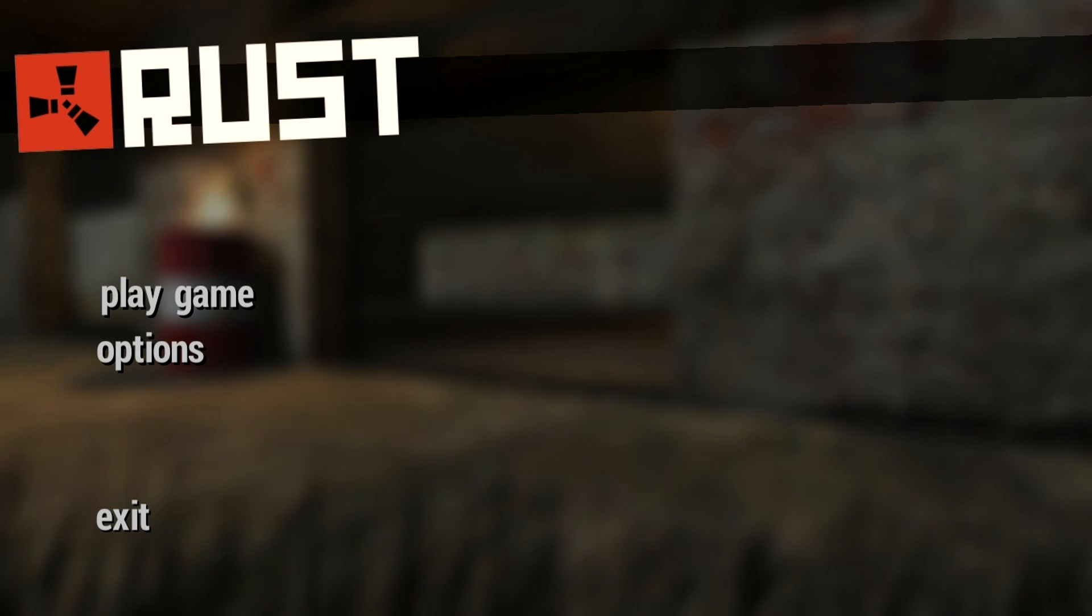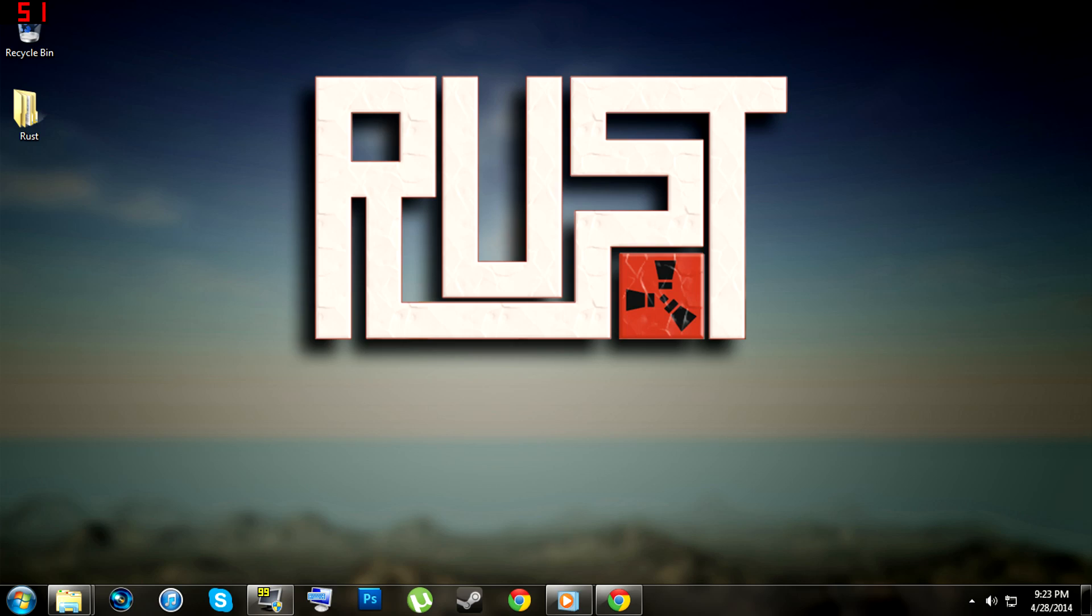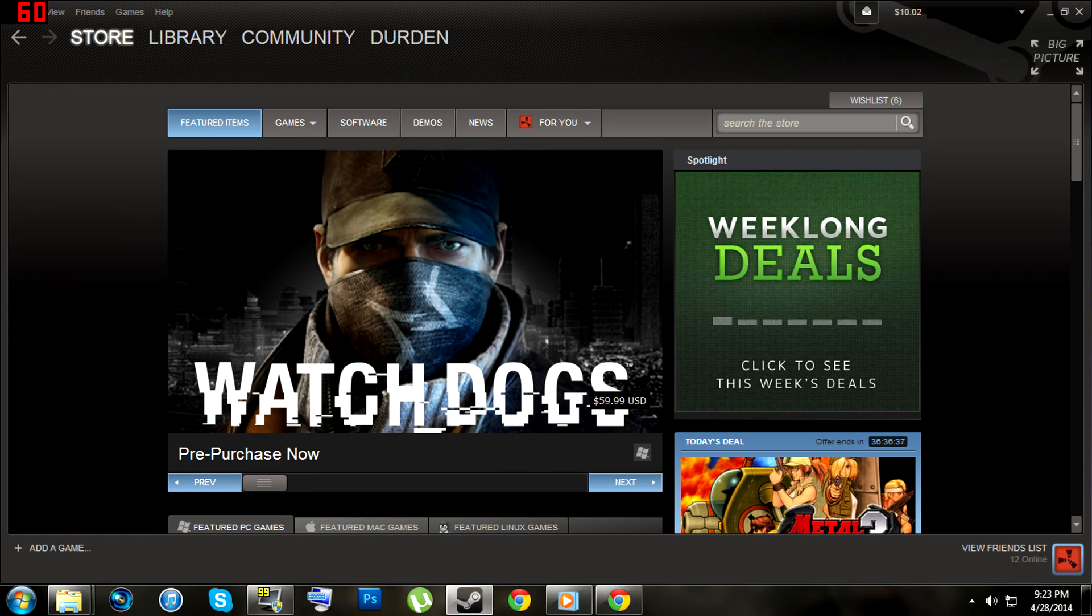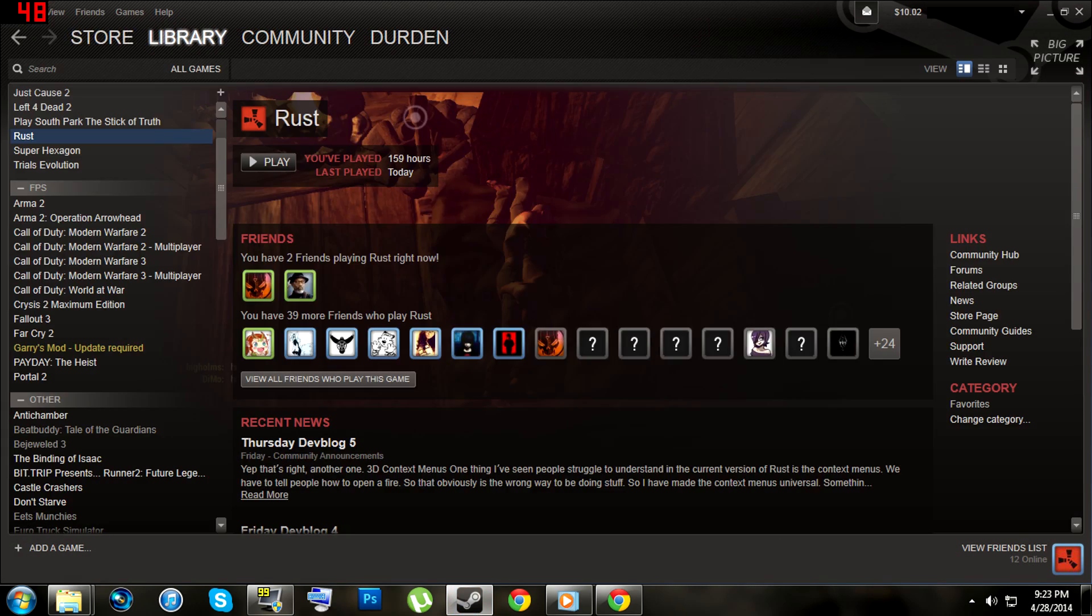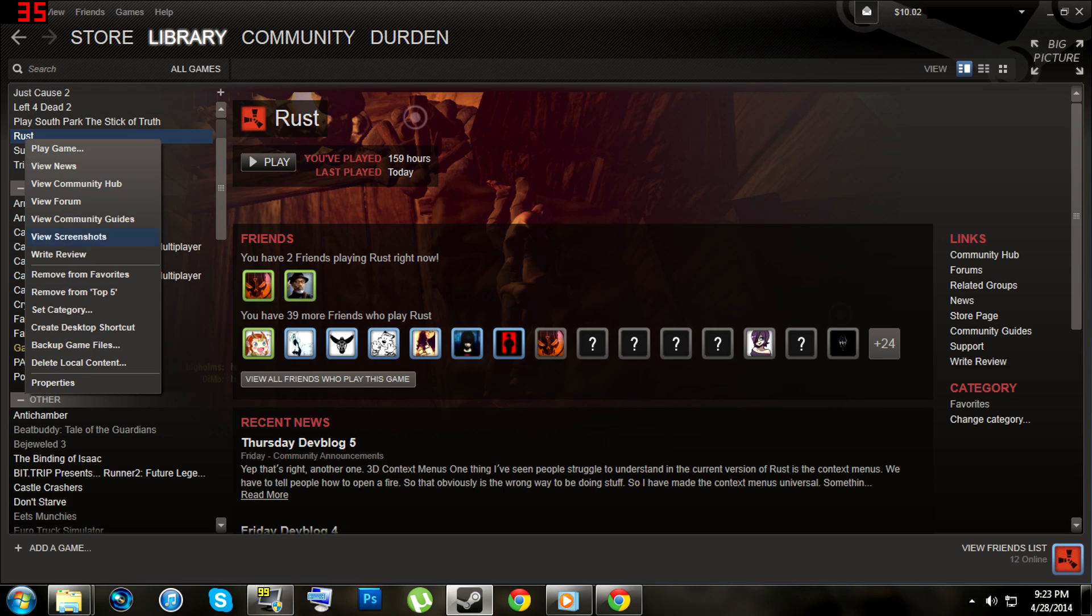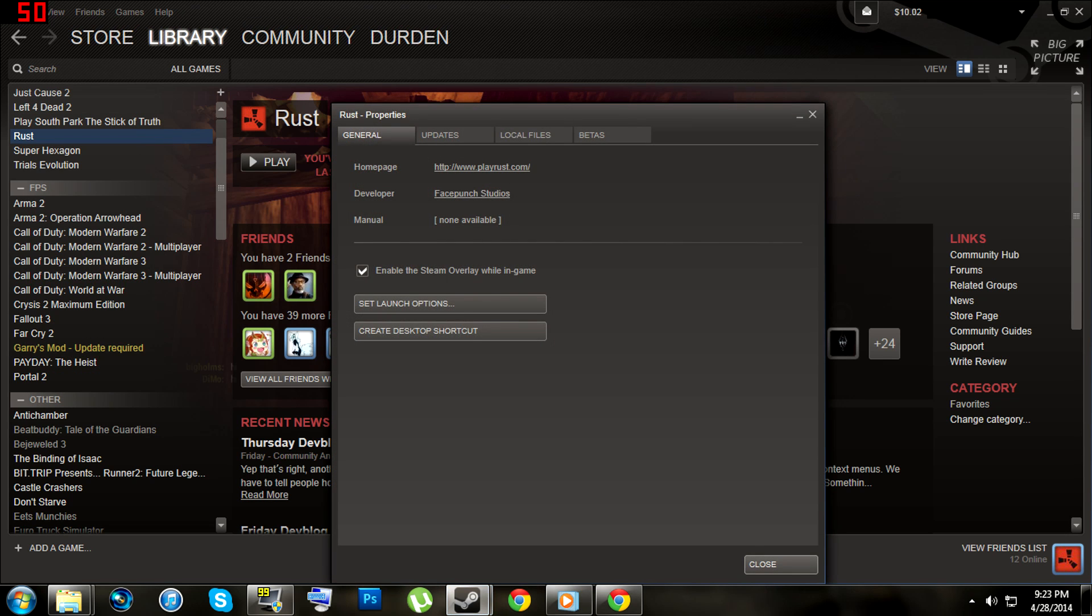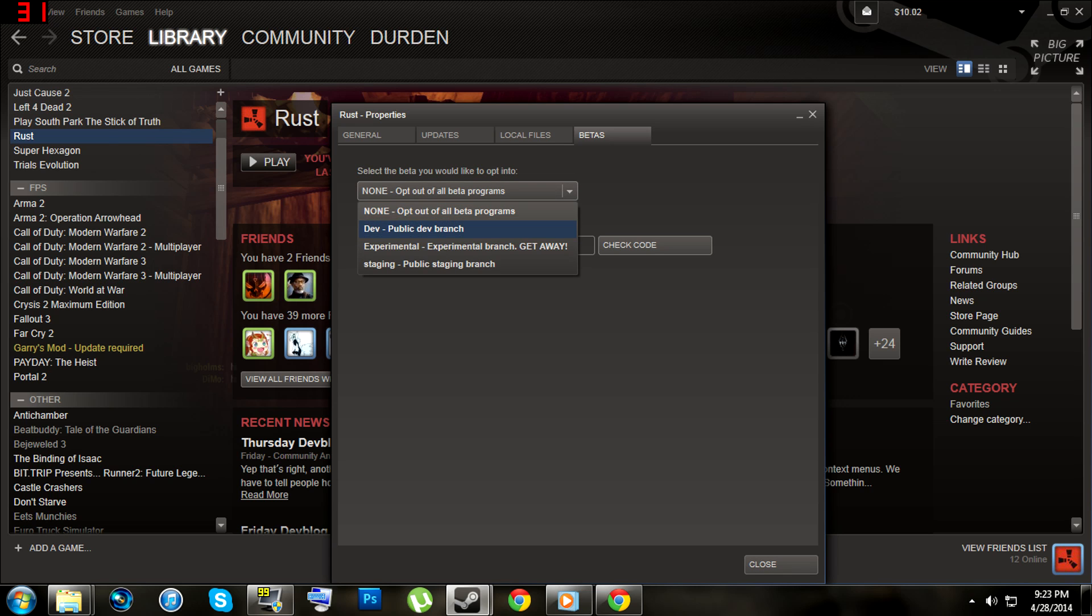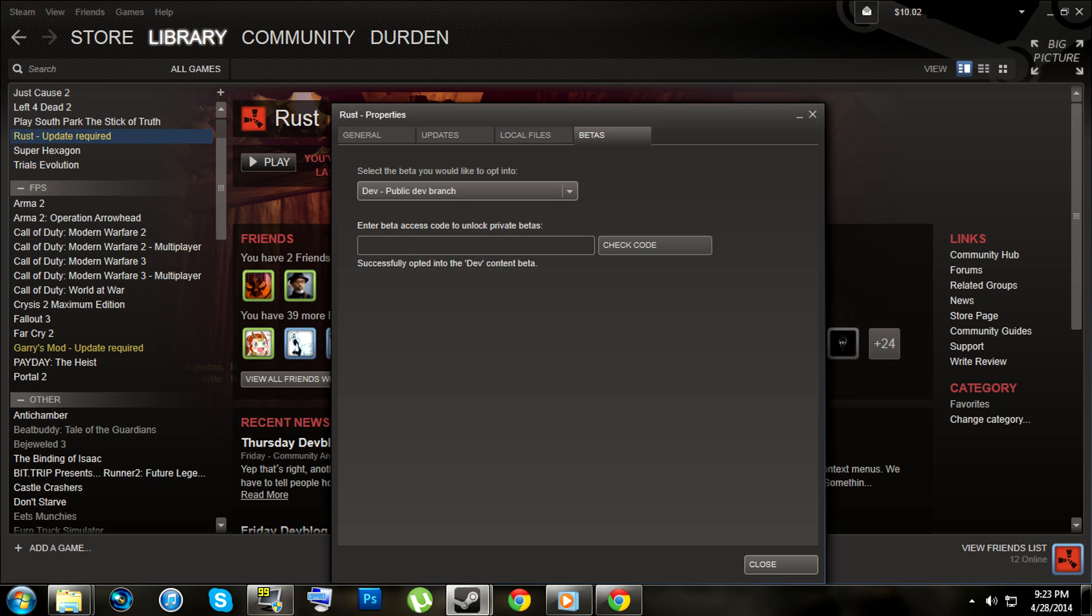So this trick is actually quite easy, and just requires you to close Rust altogether and open up Steam. Once in your game library, right click on Rust and click Properties, navigate over to Betas in the top left, and then switch from Opt Out of Beta Programs to Public Dev Branch.